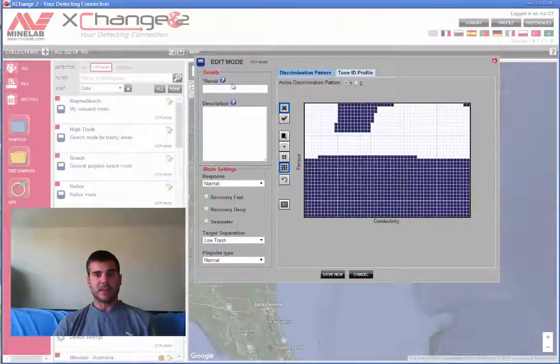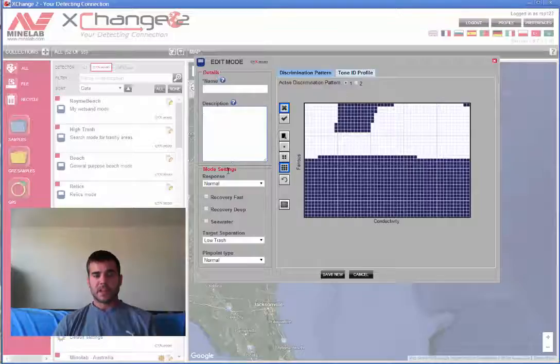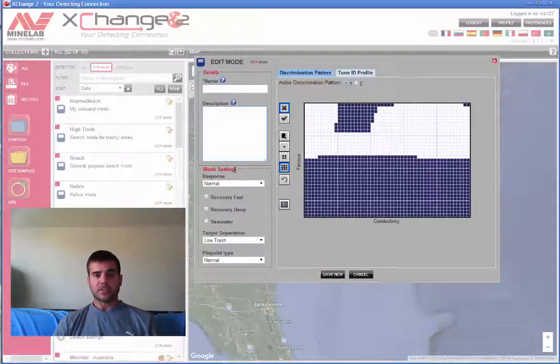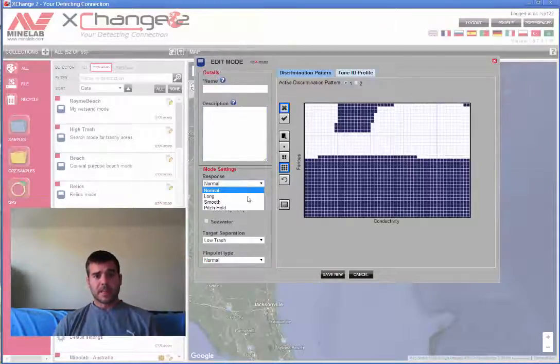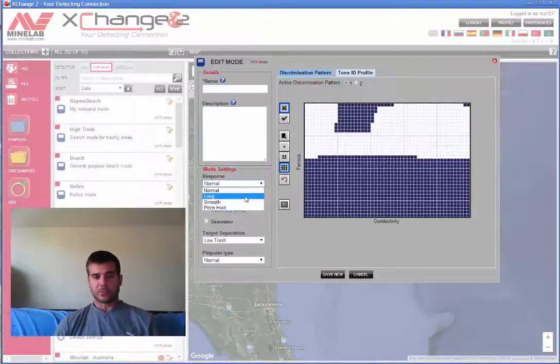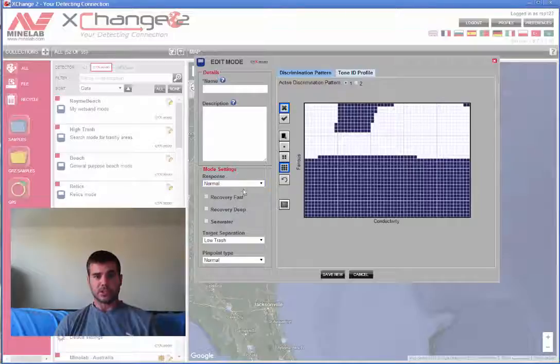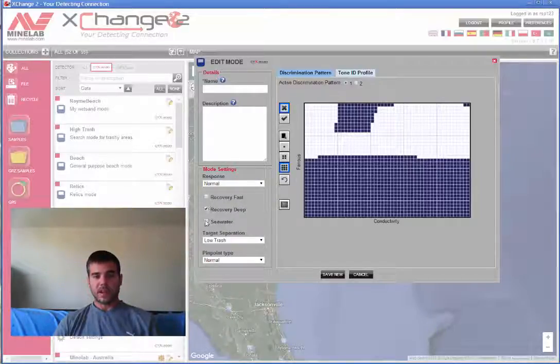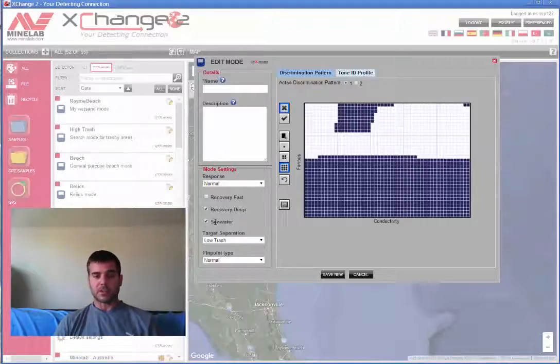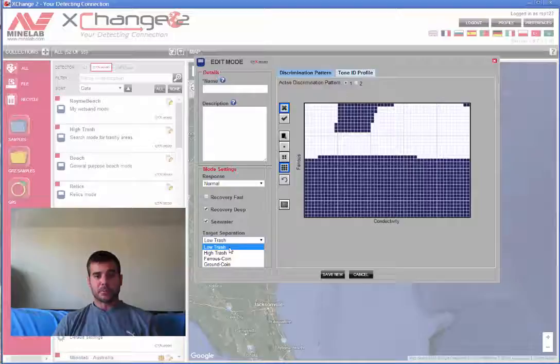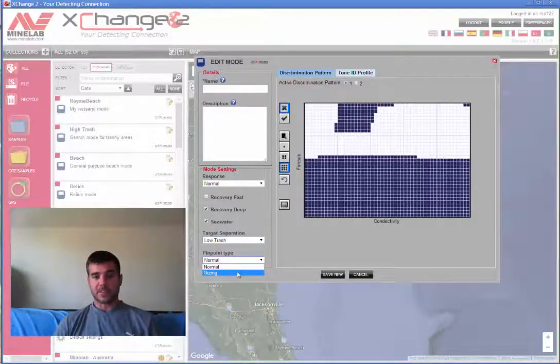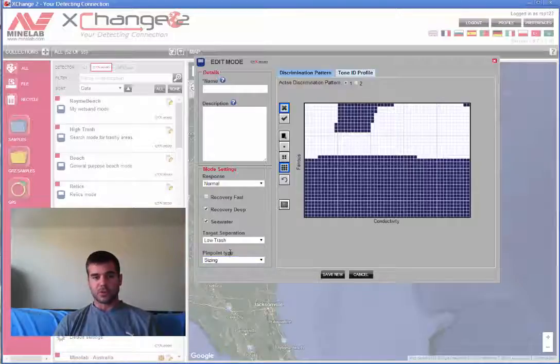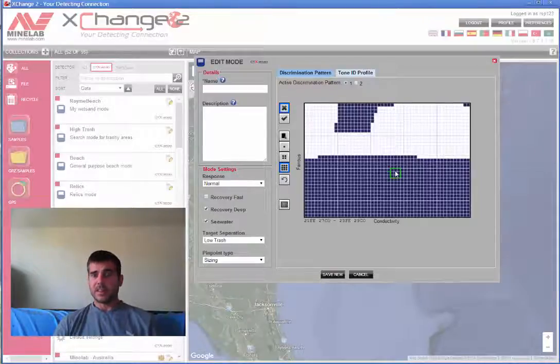Alright, so the first thing to even use these patterns is I'm going to enter a name, a description. I'm not going to describe what these modes are, so you have to know what you're detecting. Like me, I'm on the beach, so I'll tell you what my settings are as I go through this. I personally like the long response or the pitch hold. You have to read about which of each of these do and which you prefer. I use recovery deep, and I use the seawater setting. Because I'm on the beach, I have to use seawater and I like recovery deep. I also prefer low trash, but you can read what each of these do.